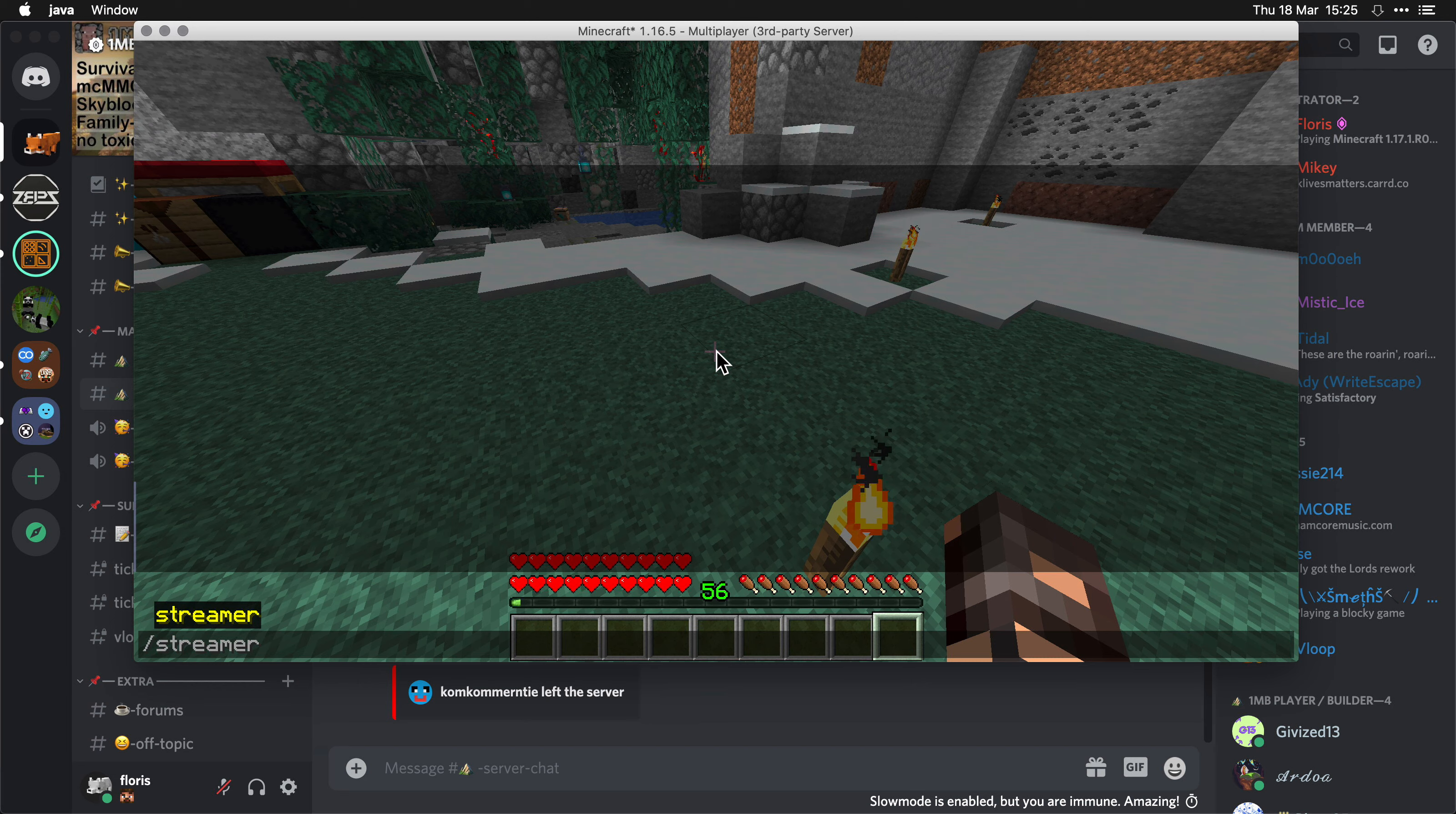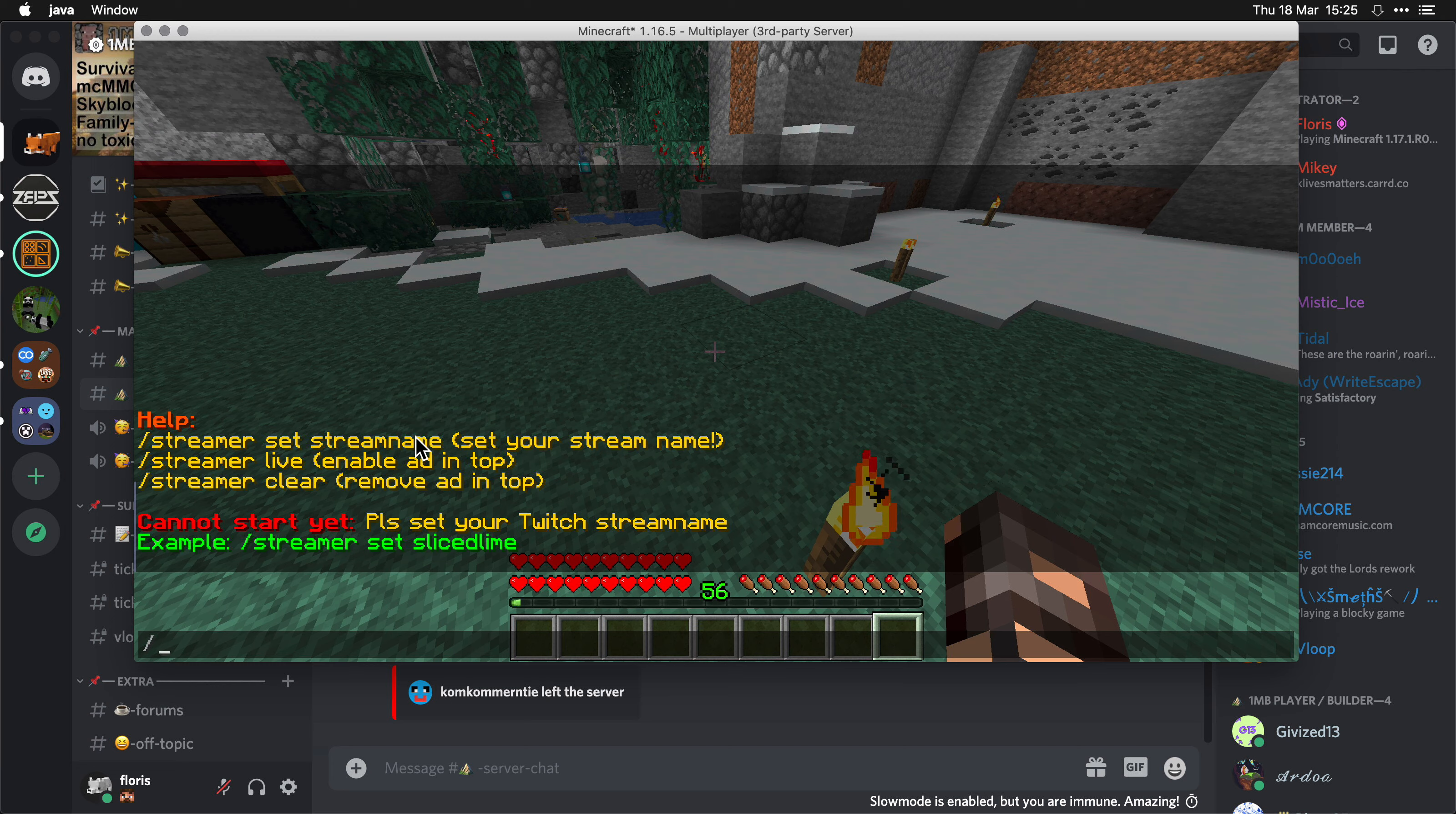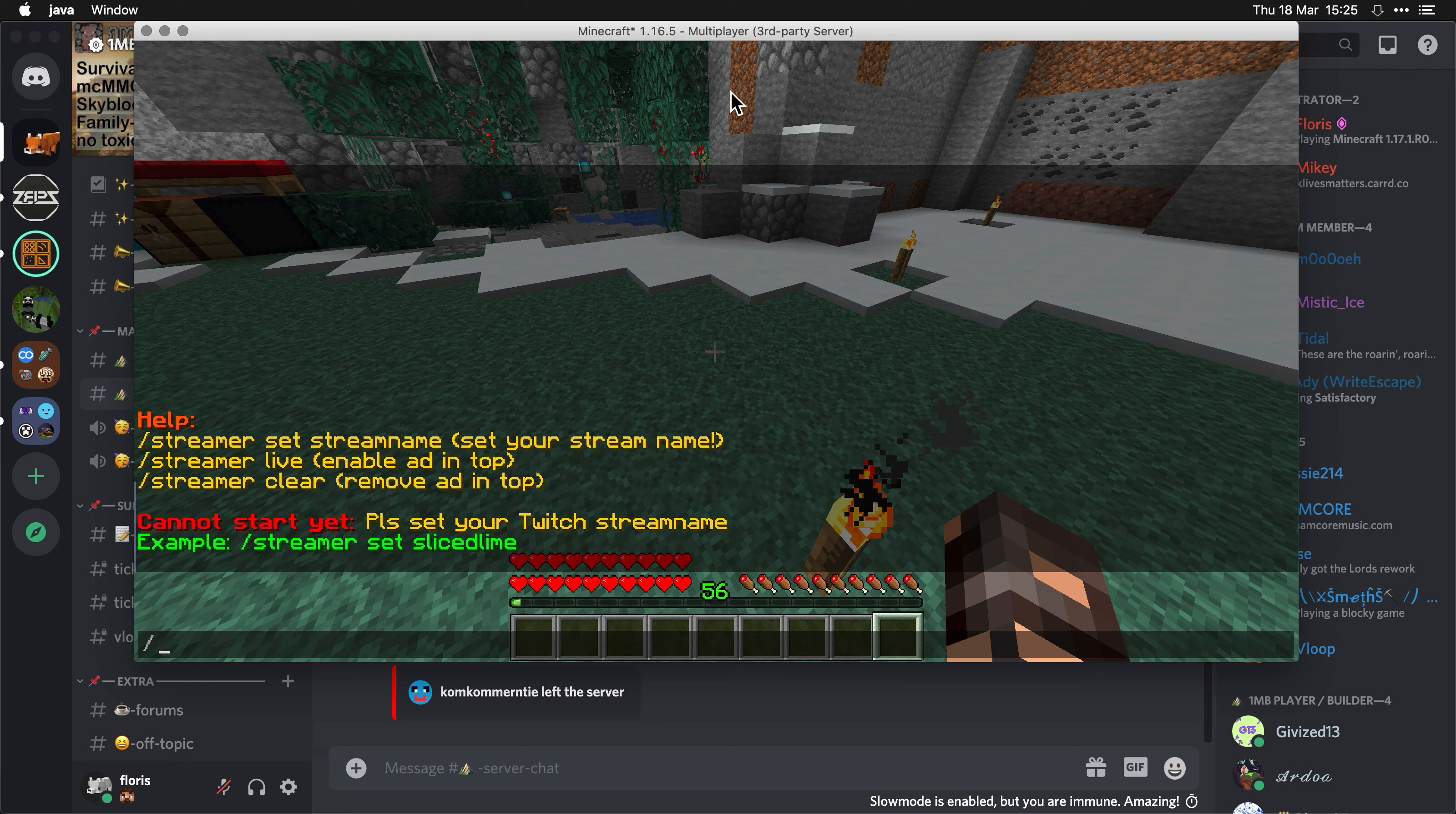If you type streamer, it will tell you what you can do. It will tell you that you can set a stream name, because maybe your in-game name doesn't match your Twitch name. You can go live and you can clear, which will remove the message at the top.